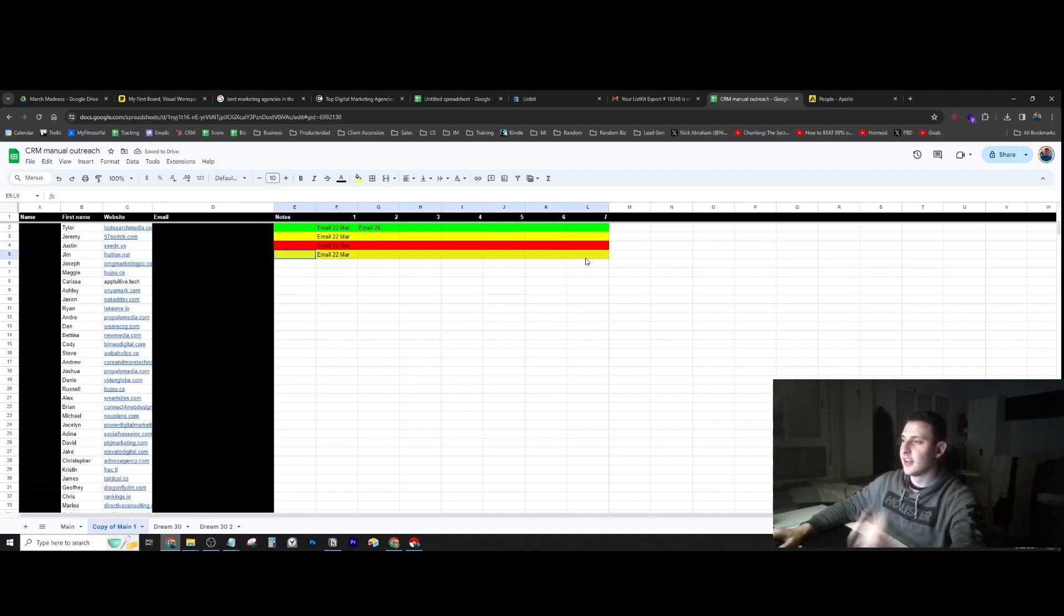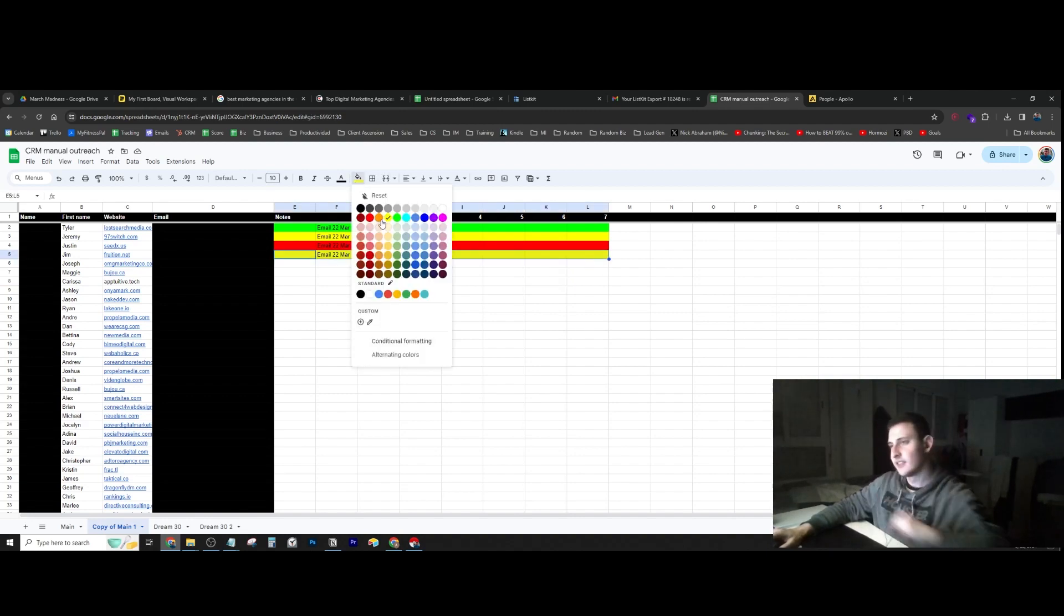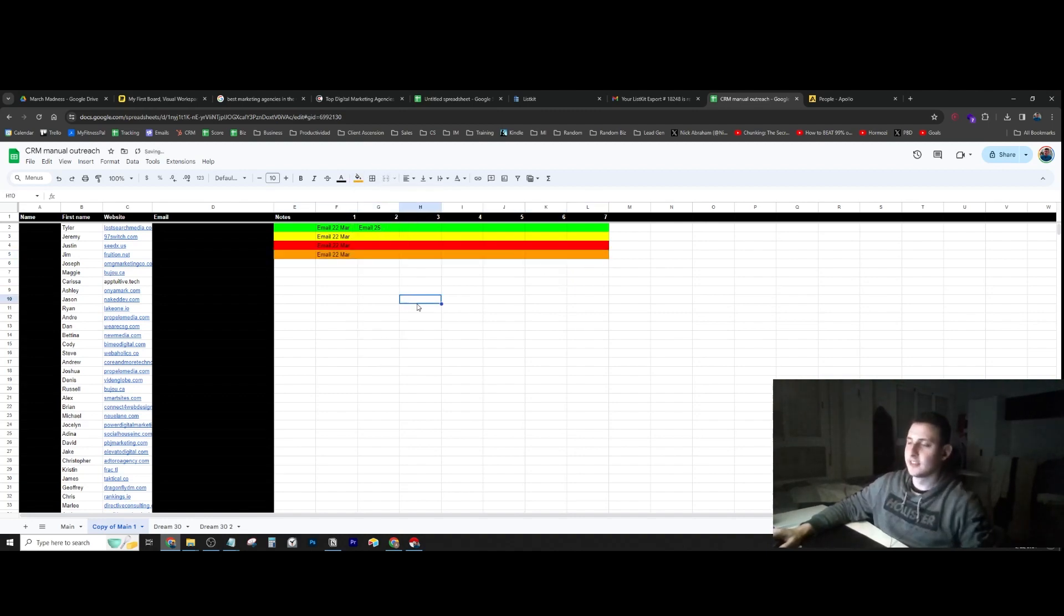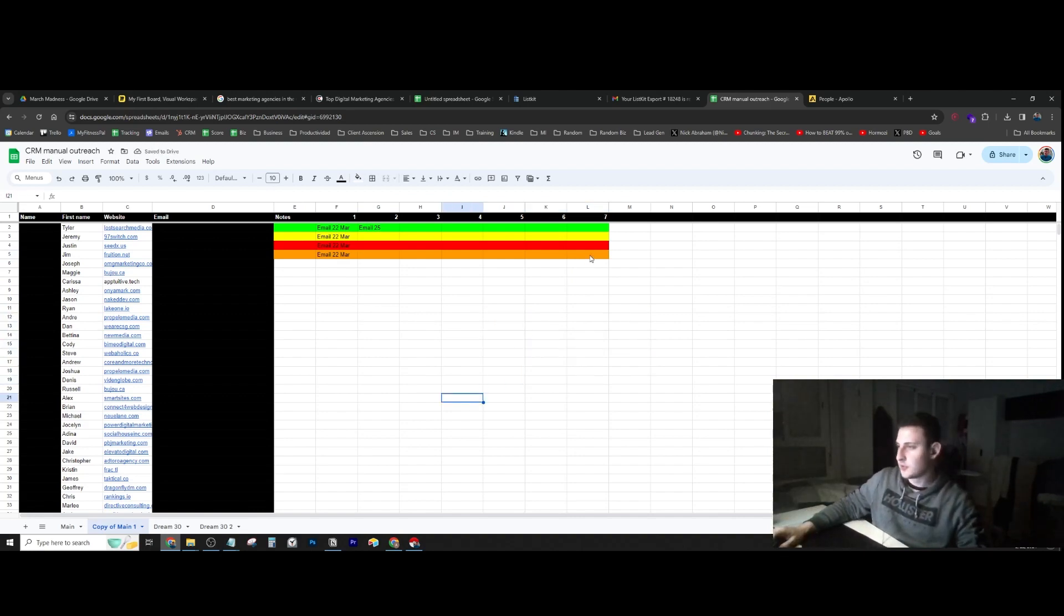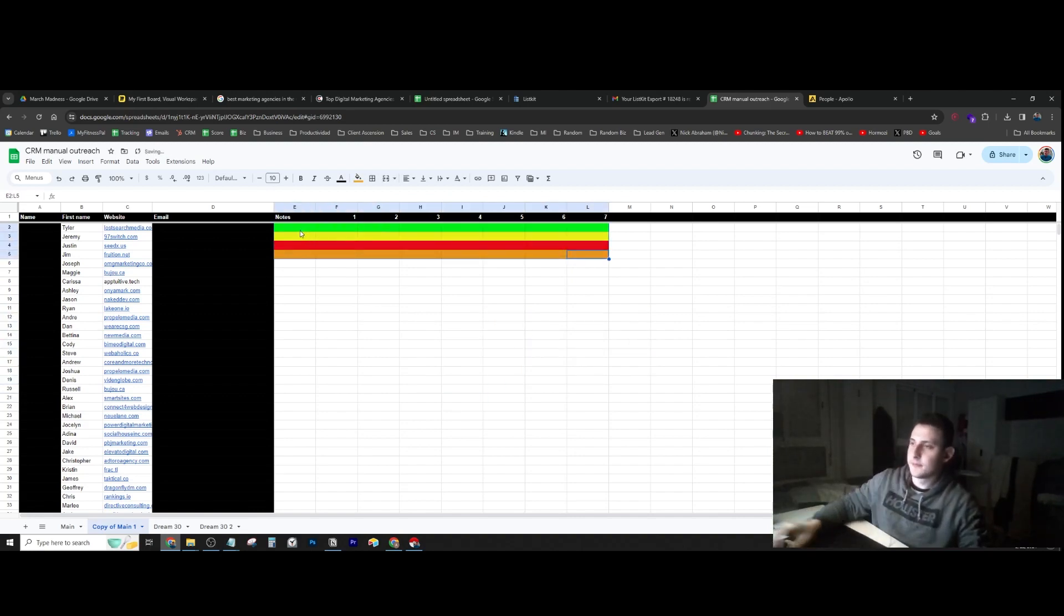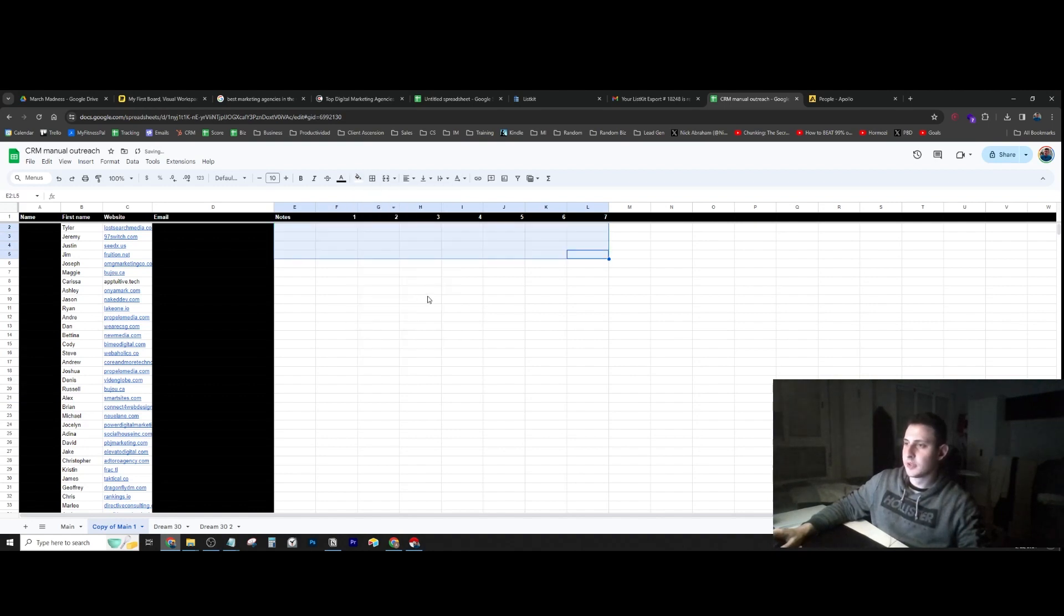If they gave me a positive reply, I would put them in orange. I had a little color code. We're going to be using this system.